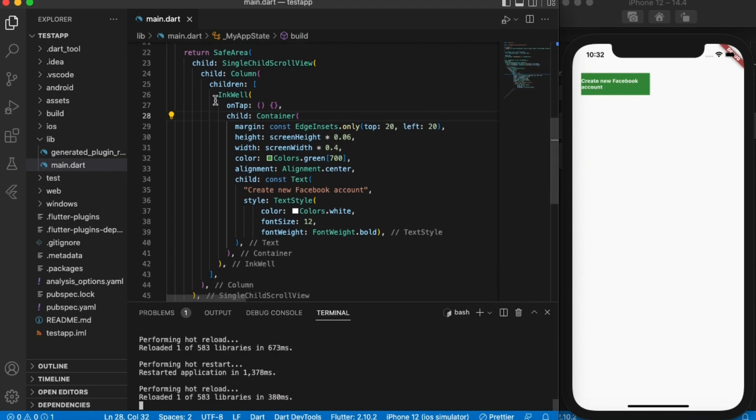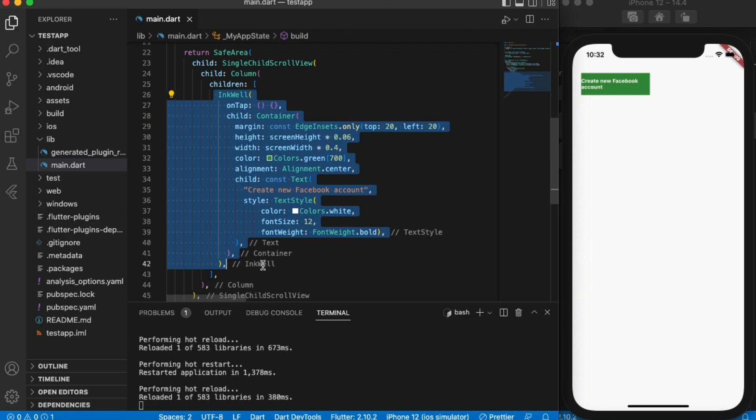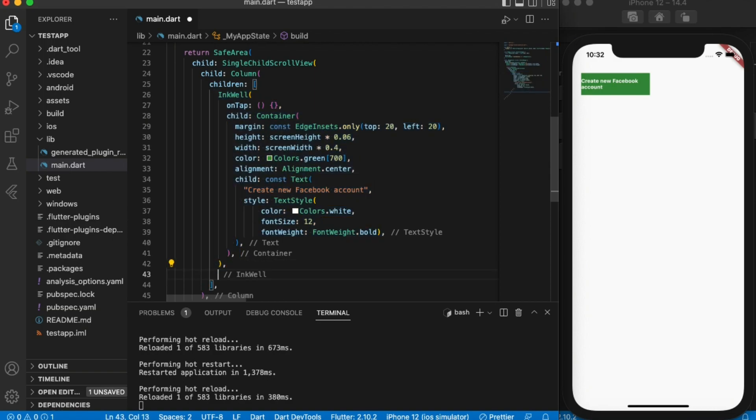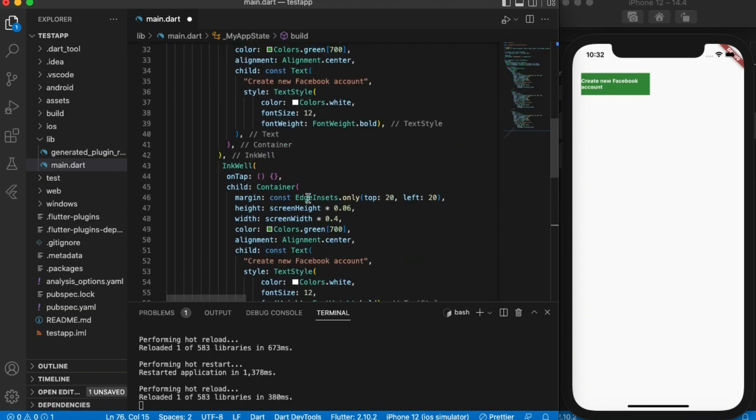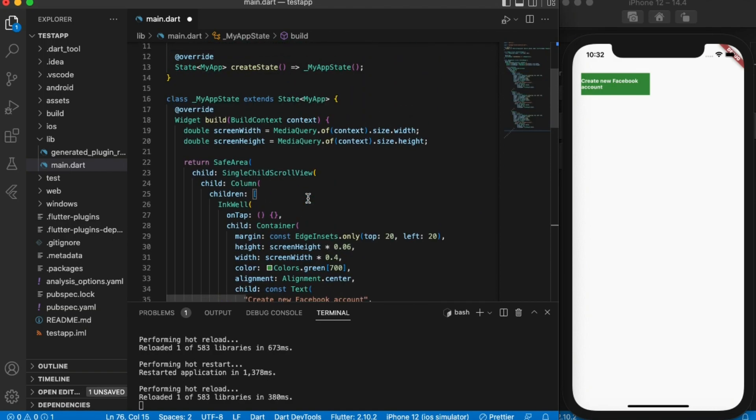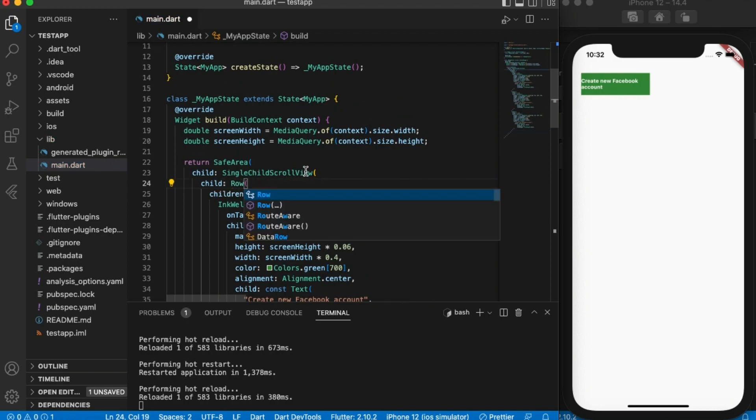But this time because it's horizontal, instead of a column we'll put it inside a row.